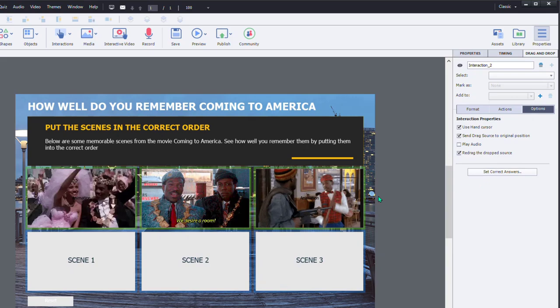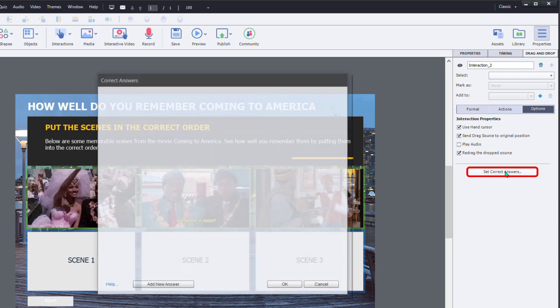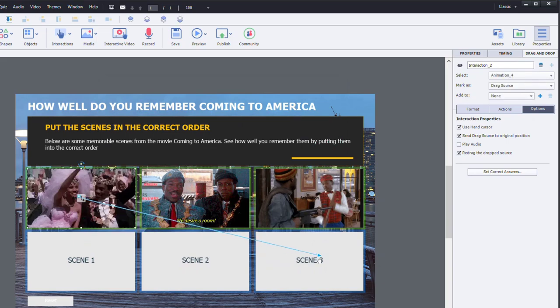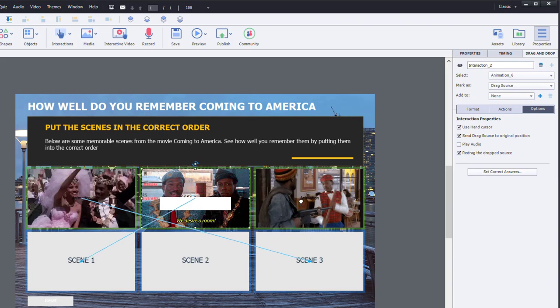So one thing we're also going to need is to be able to set a correct answer. And in this case here, you can do this one of two ways. You can click on the set correct answers button on the options tab and put in the correct answers in this combination window here. Or the easier way is simply select your drag source and draw an arrow to line them up with the appropriate spots here, which is that.